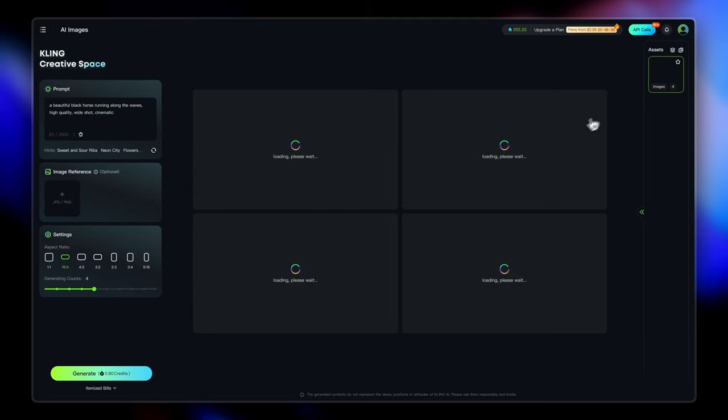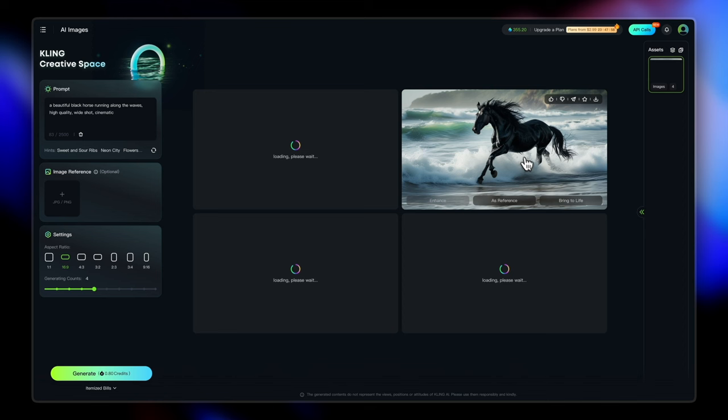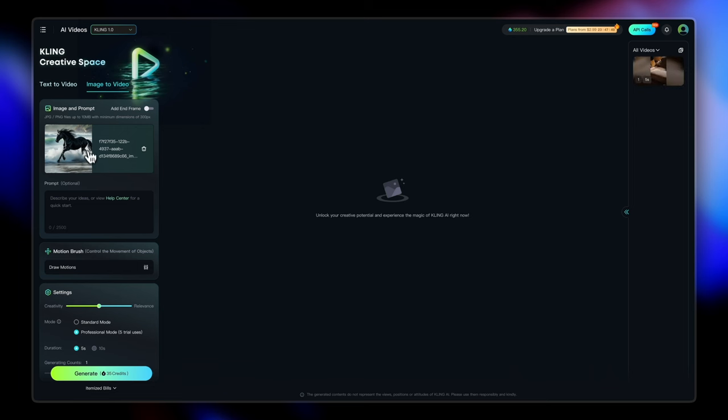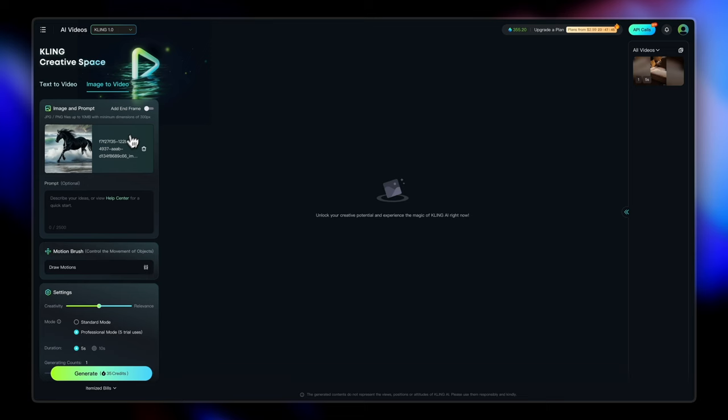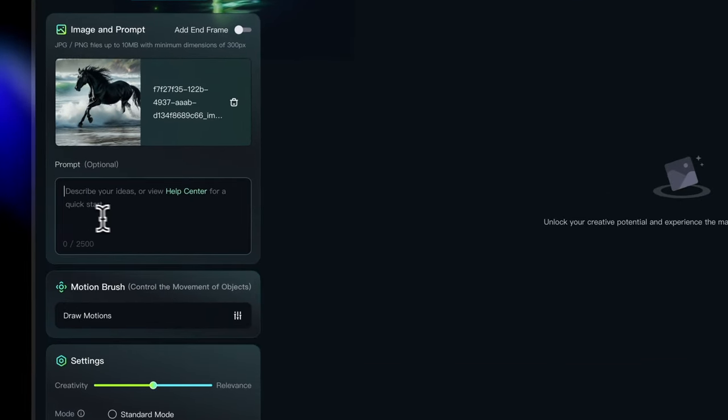So I want to create the video of the same horse that I generated here. So I'm going to go to the assets here. And the second horse that we had, I really liked it. So let's just bring this to life. So here we have our image ready. You can also add an end frame and animate between the two images. But I'm going to do with one image here, one frame first.